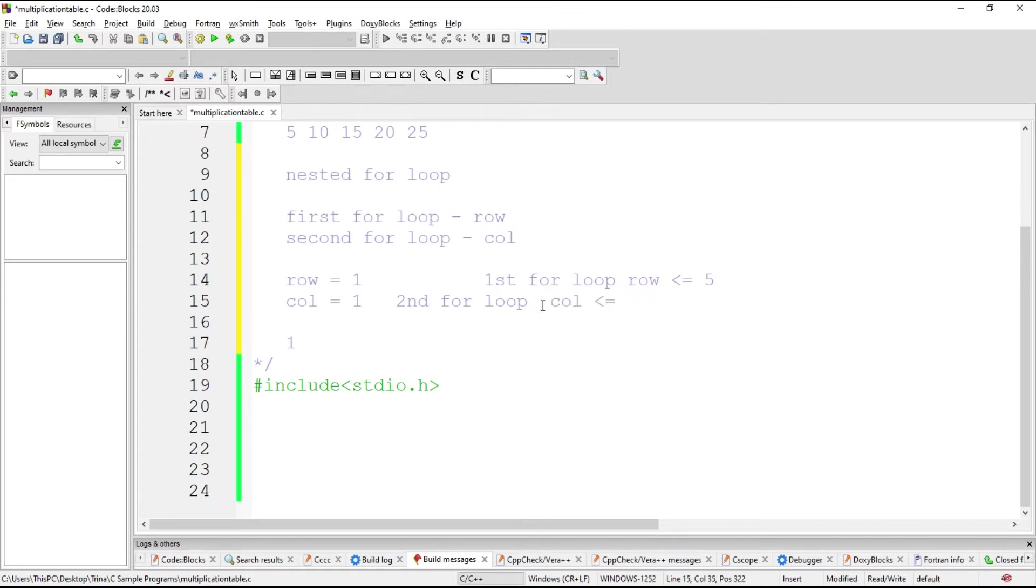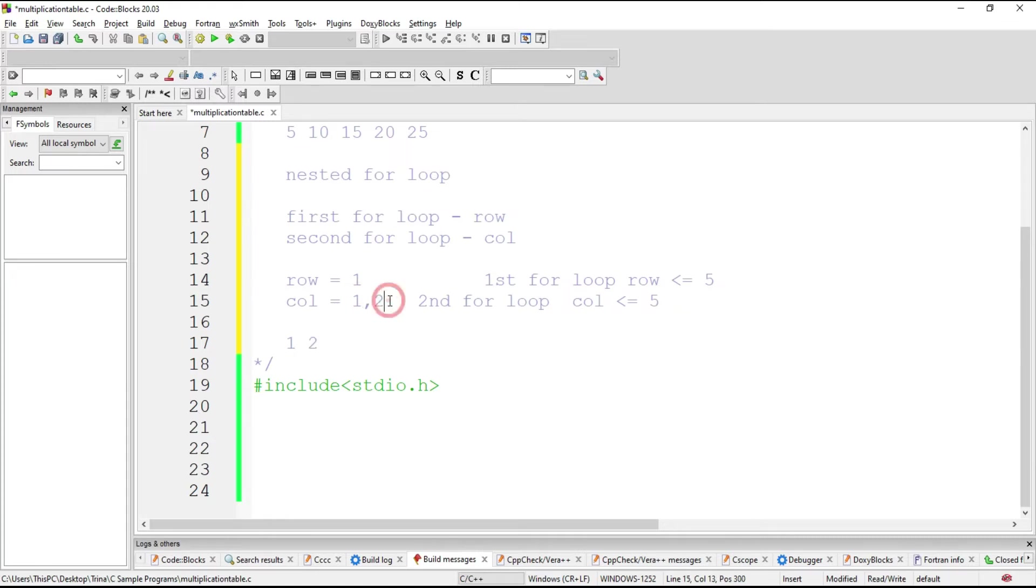Then, while column is less than or equal to 5, it will increment to 2. Then you multiply, 1 times 2 is 2. Then, you increment it to 3. 1 times 3 is 3.